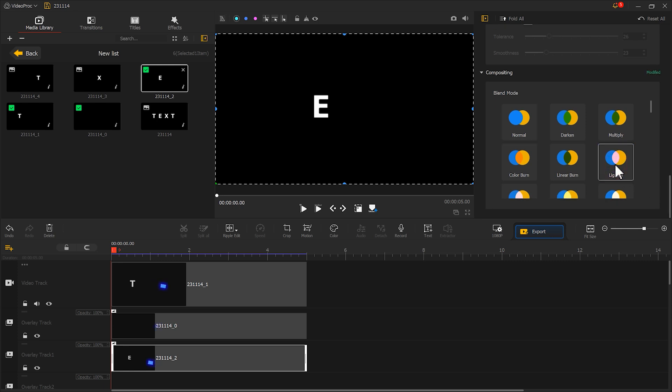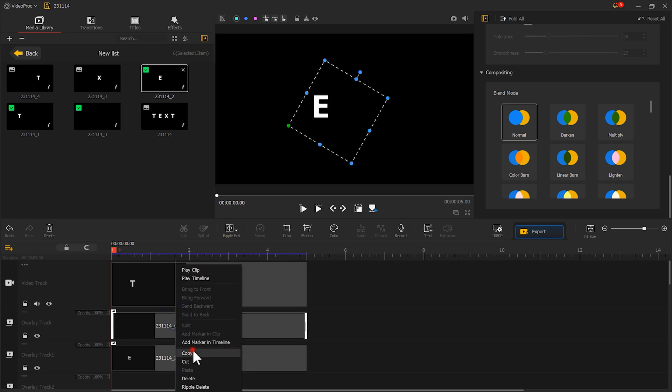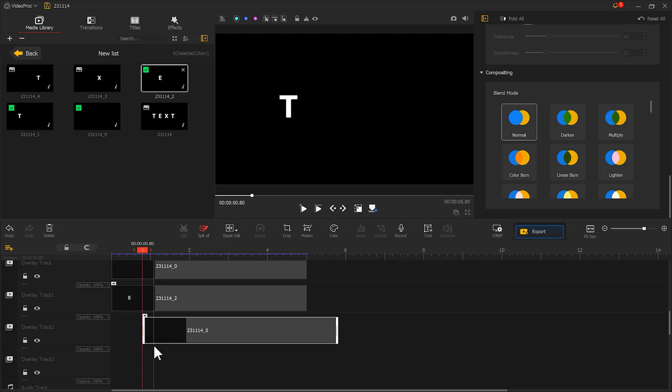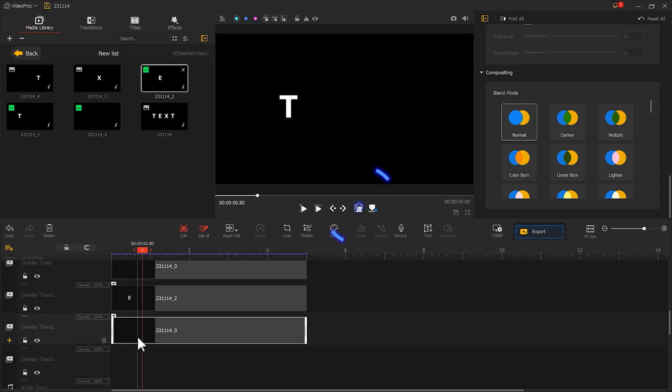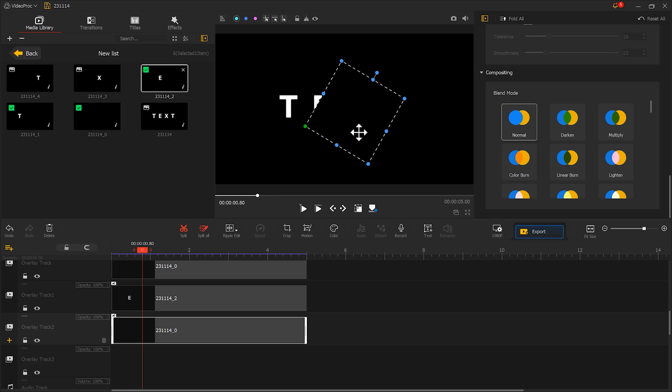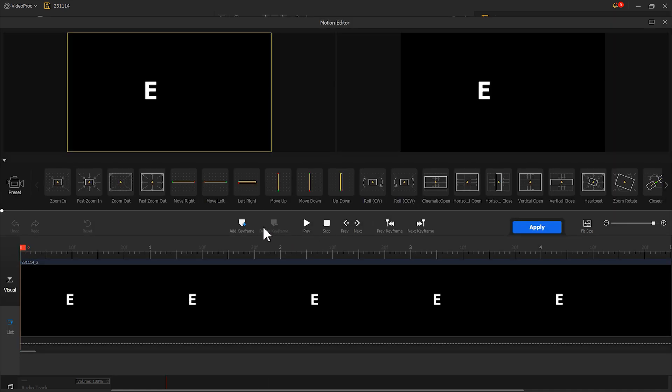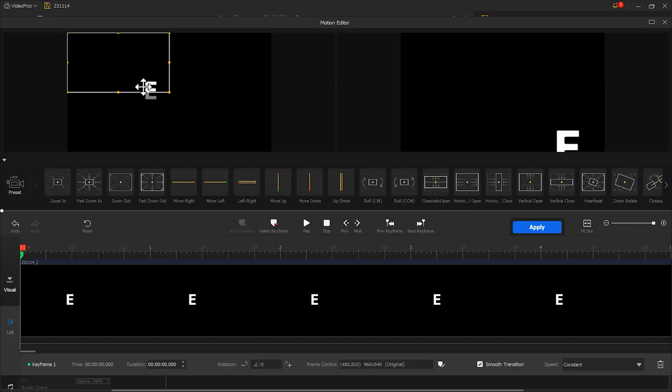Copy the black image we used earlier and paste it on the other overlay track so we don't need to adjust the parameters. Position it to the right of the letter.